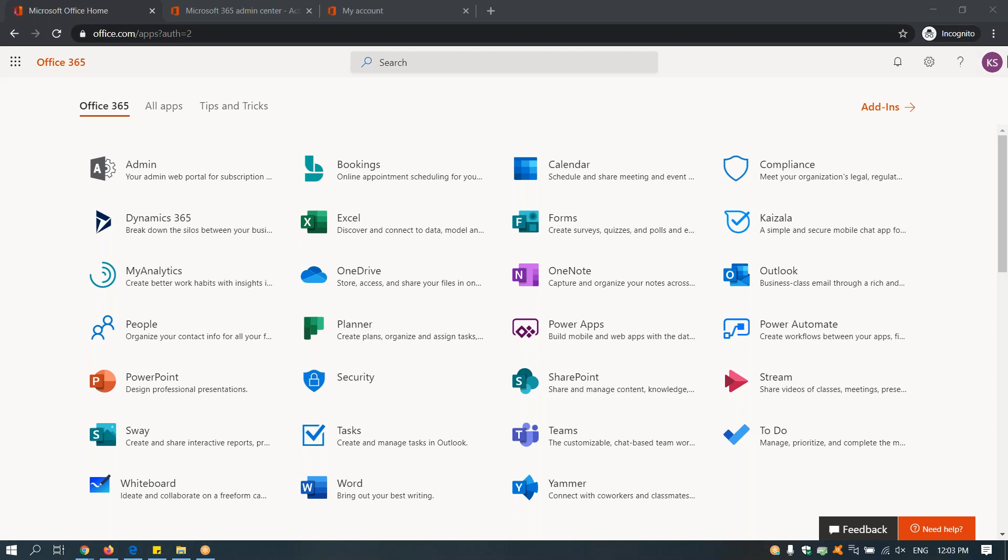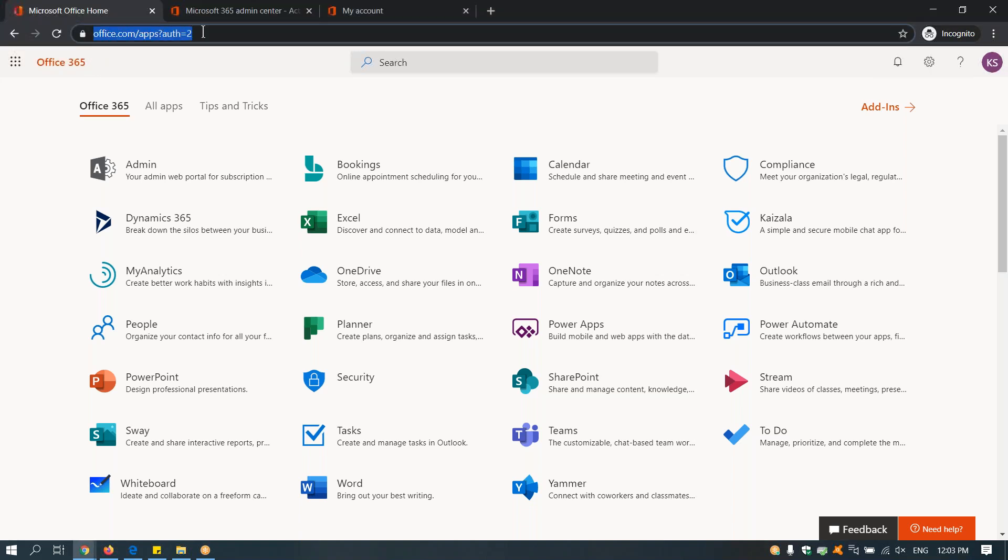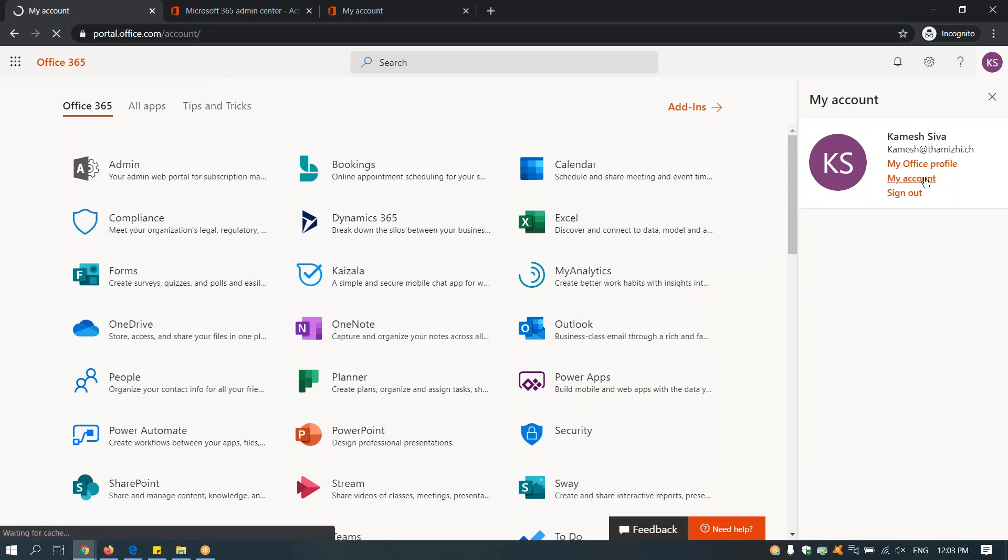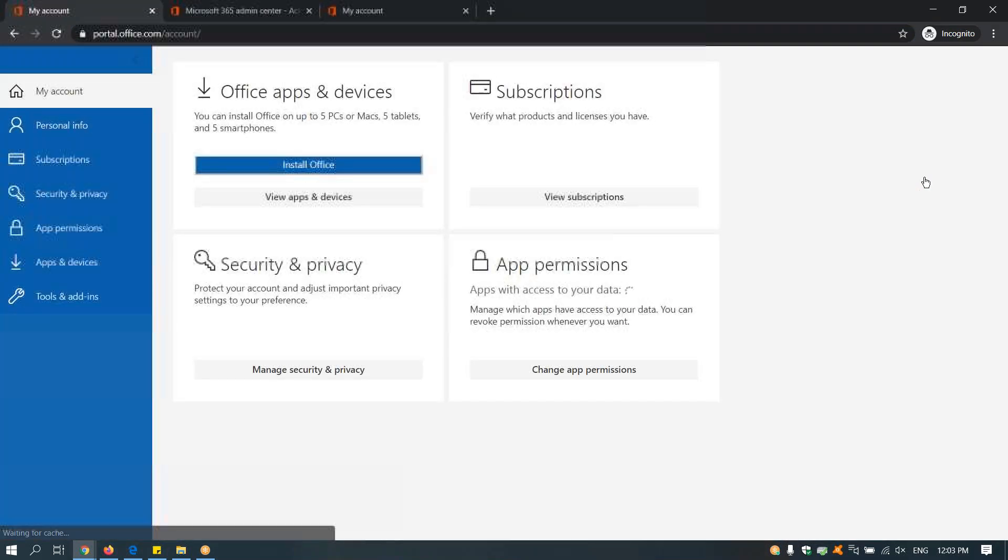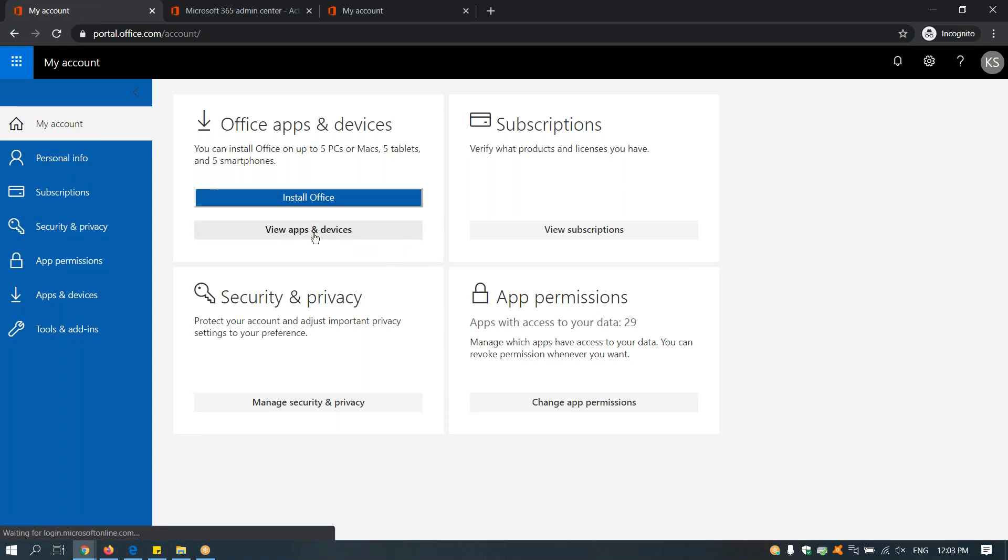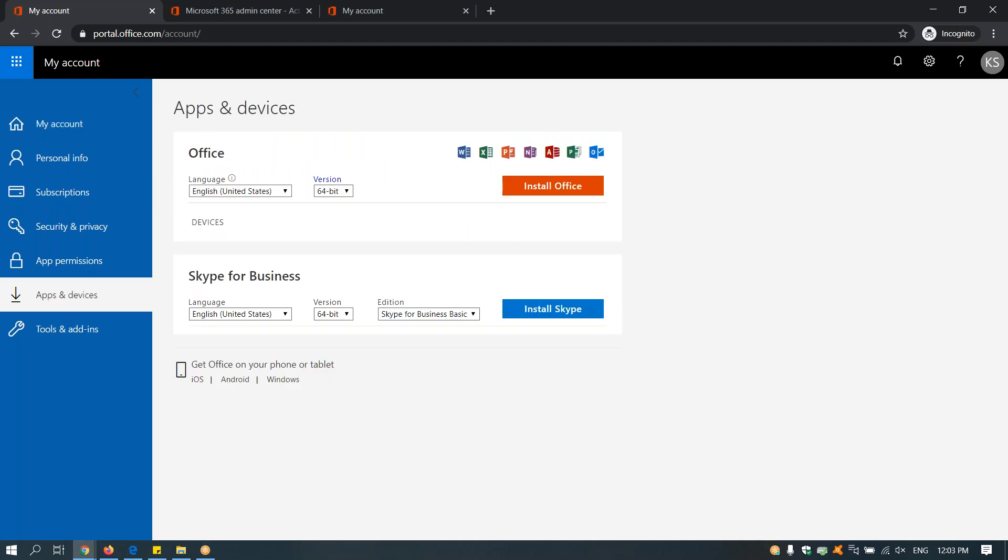Click on your name, click on My Account, and then under the screen Office Apps and Devices, you click on View Apps and Devices.